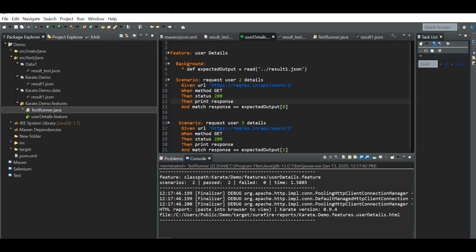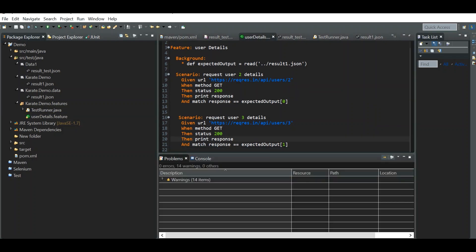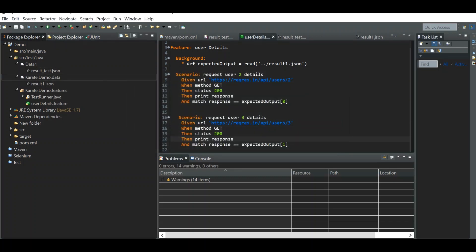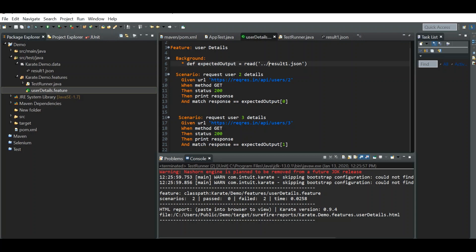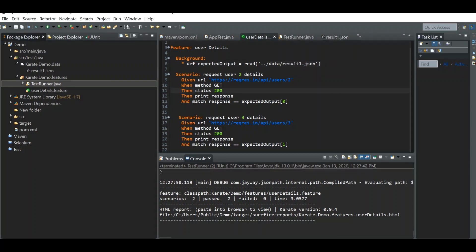Now you've learned how to read an external file from another package or folder. Next, let's see how to reuse an existing feature file from another feature file. I'm deleting the extra packages, keeping two packages, and creating a new feature file in the same package.